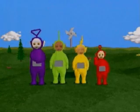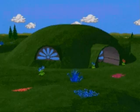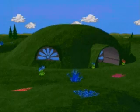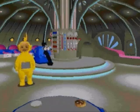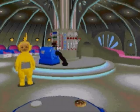Welcome to Teletubbyland. Once you've started the program and seen the introduction, you'll find yourself accompanying one of the Teletubbies inside the dome.